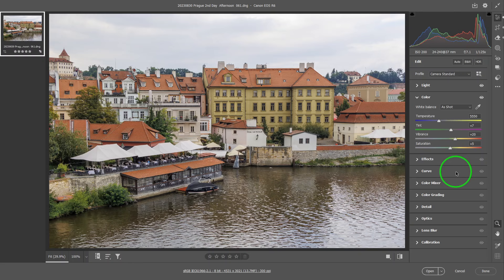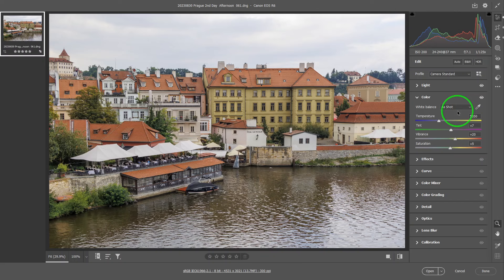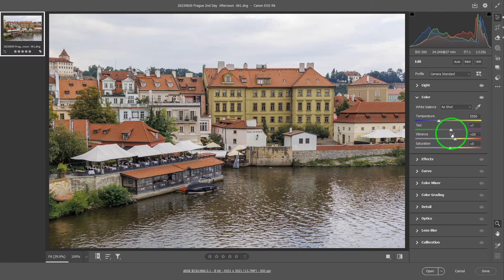On the white balance, I already have a separate video talking about white balance between JPEG versus RAW — you might want to look into that if you're interested. Here, we're just doing the basic white balance for an ordinary photo. The default is always "as shot," meaning that depending on what you set in your camera, it'll show up here.